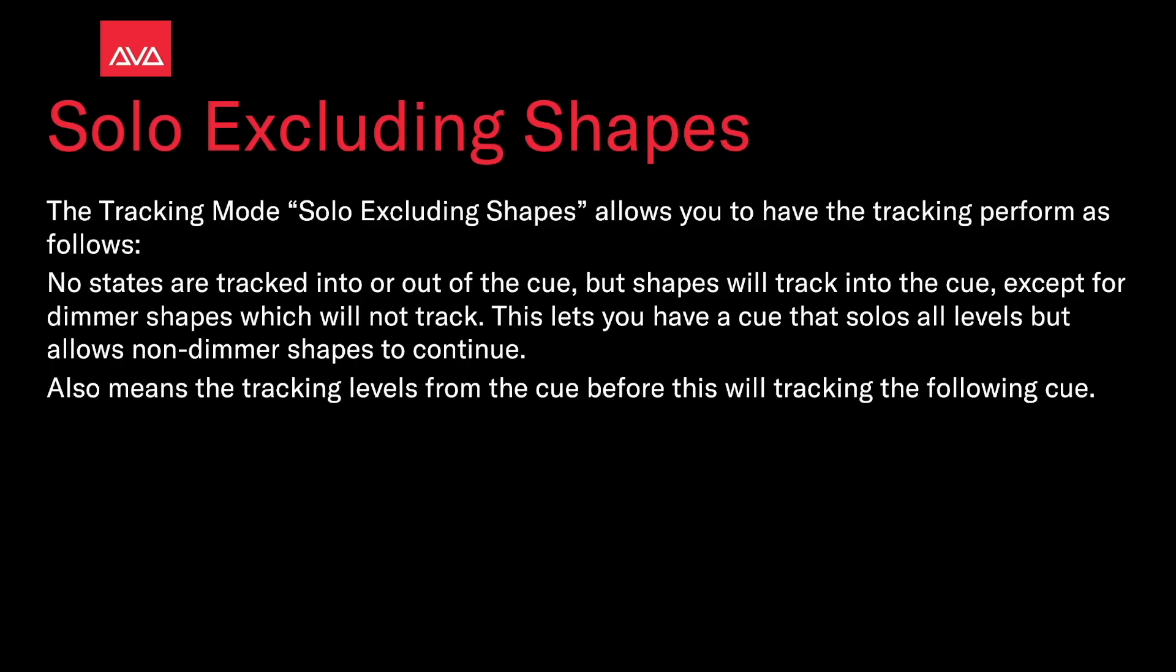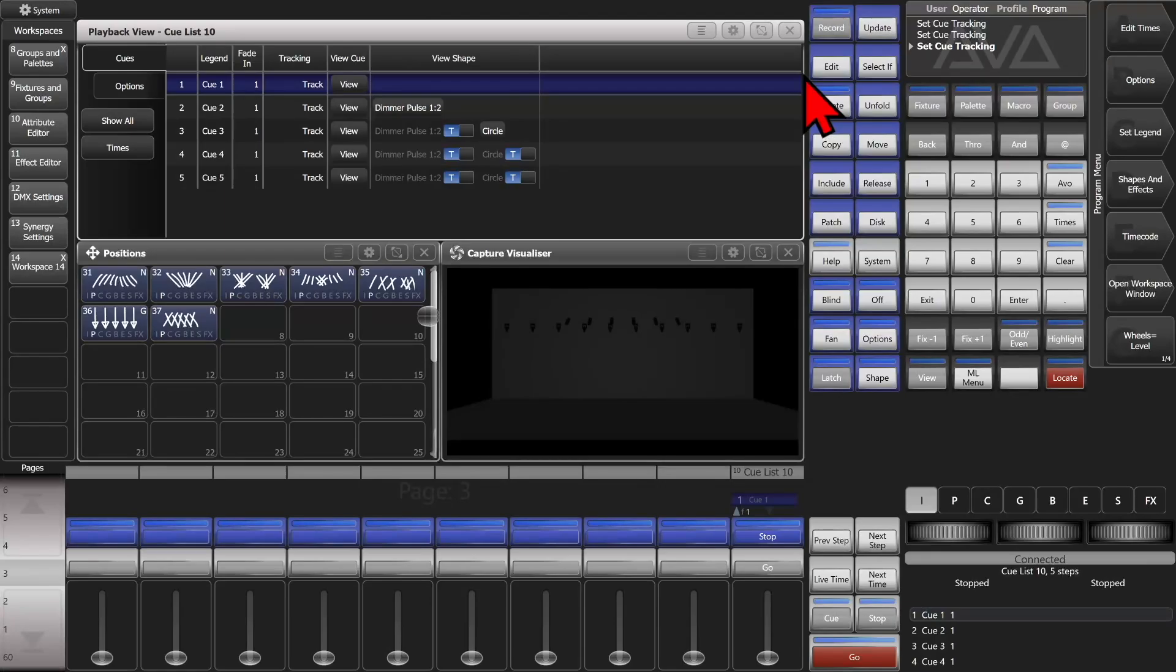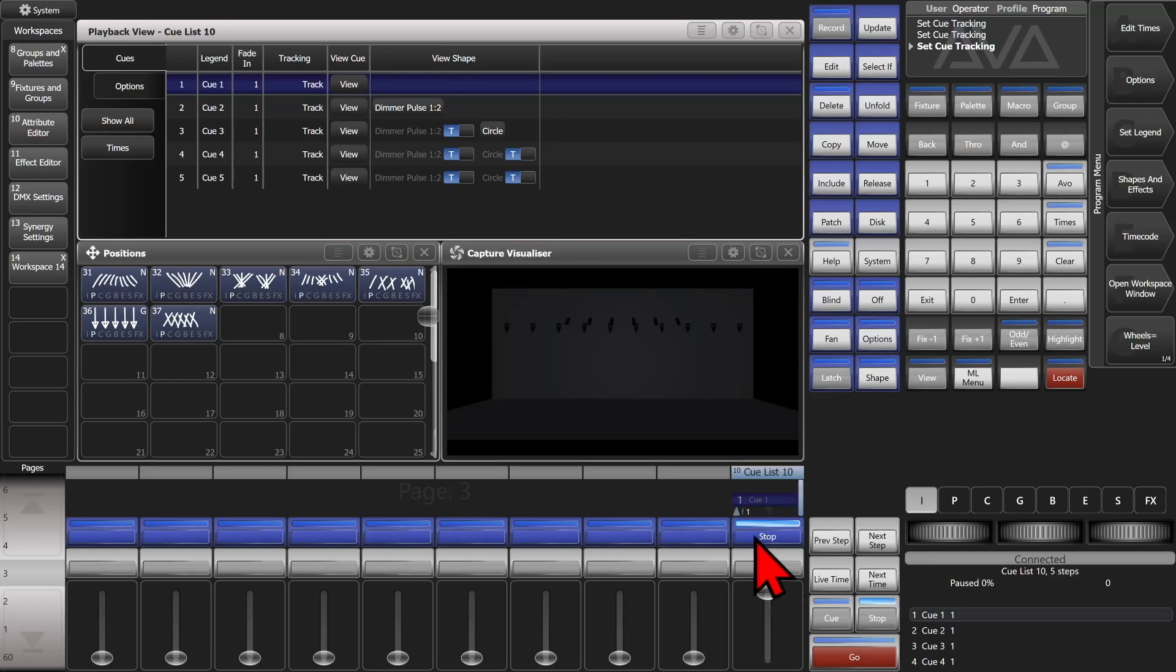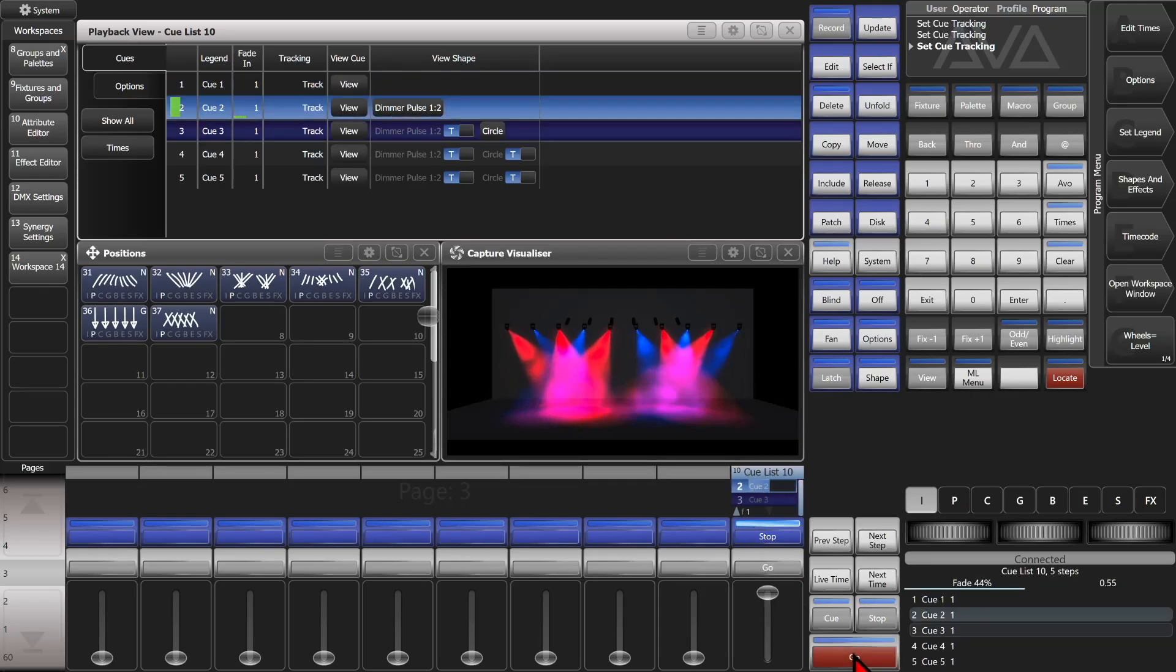So let's take a look at that. Here you go, I'm in version 16 of Titan on the Titan Go virtual hardware interface. We see here I've got a little queue list up here, and if we say that we have our tracking all set to normal track, we bring our fader up here and hit go, we can see our first queue.